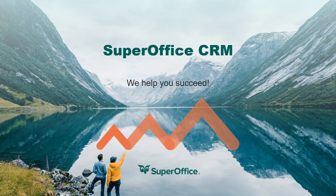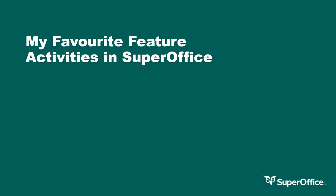Hi, my name is Carl Griffiths and I'm an account manager in the UK SuperOffice team. I'm here today to talk about one of my favourite features within the SuperOffice CRM solution.